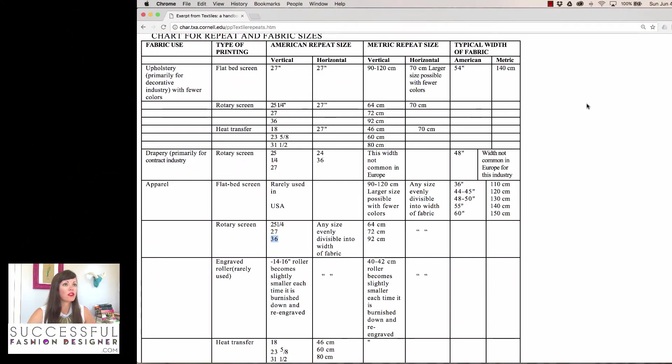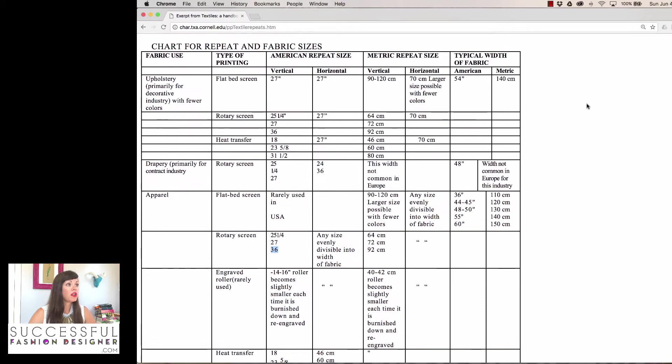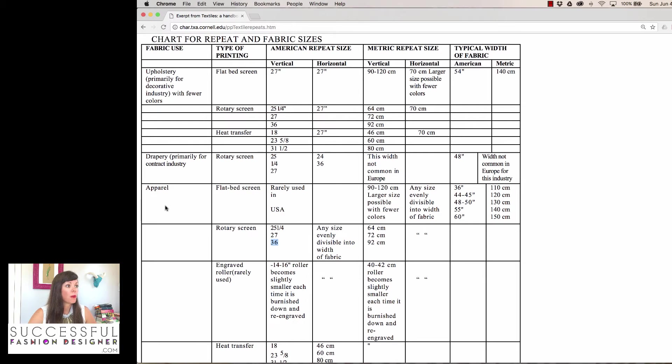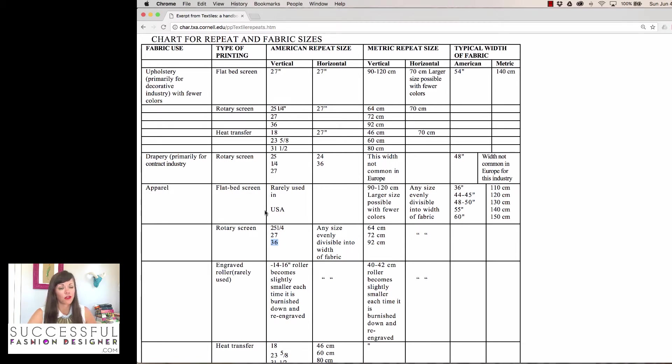First, let's take a look at this website. I'll link to this in the notes of the show. There's this chart for repeat and fabric sizes pulled off Cornell. I just found this on Google. You can see if you look through here for apparel, you can see a flatbed screen is rarely used in the U.S., so we're not going to look at that unless our manufacturer told us that's what we were going to be using.